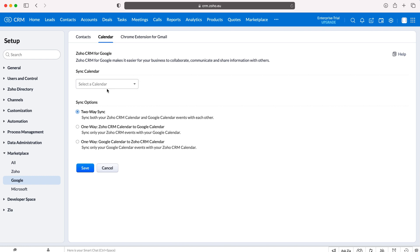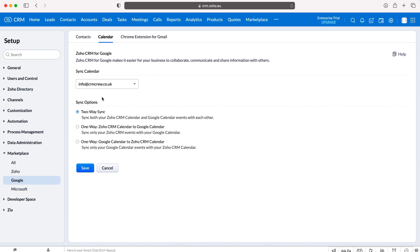So you've now got a couple of options as well. You can select the calendar that you need to sync so of course I'm going to select that calendar as that is my only calendar. If you have multiple calendars you can select between the options you have and then you've got sync options.